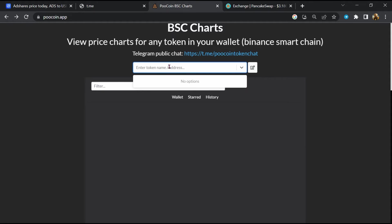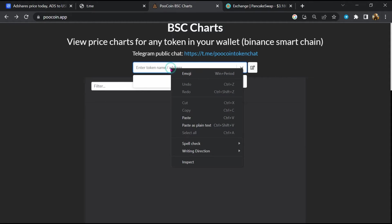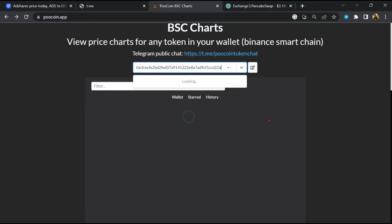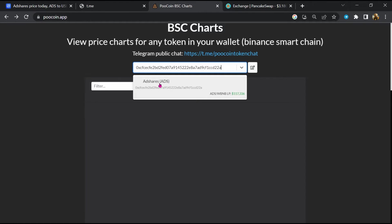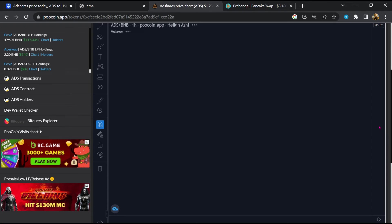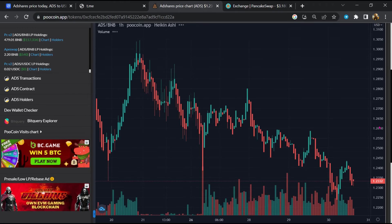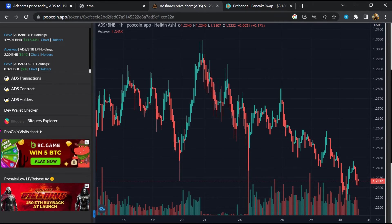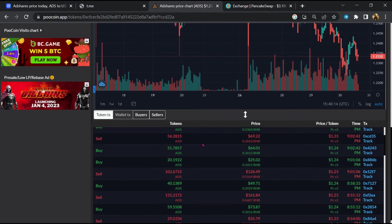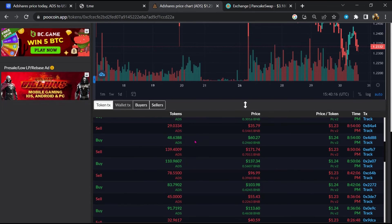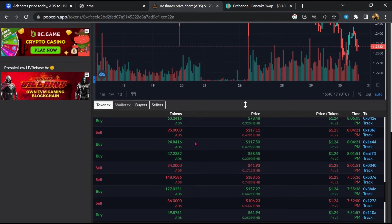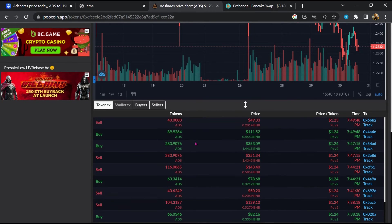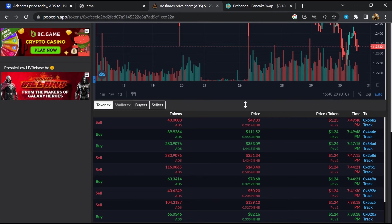Now here you will paste the address, then you will open this token. So here you can check buying and selling activity of Adshares token.